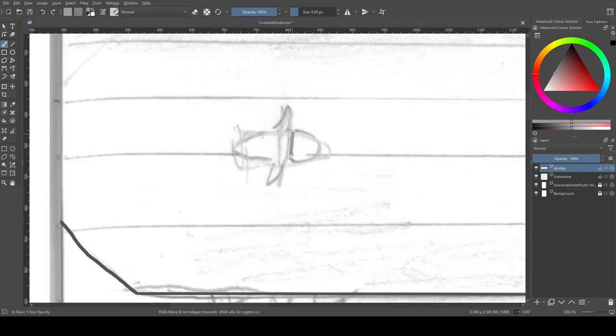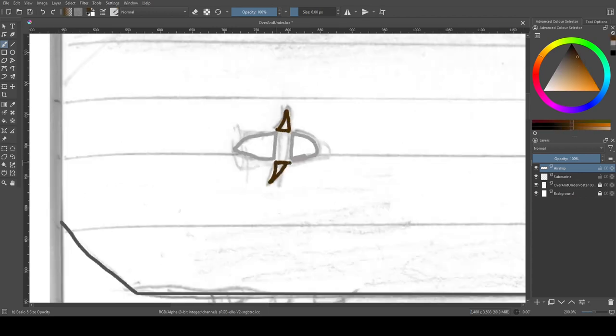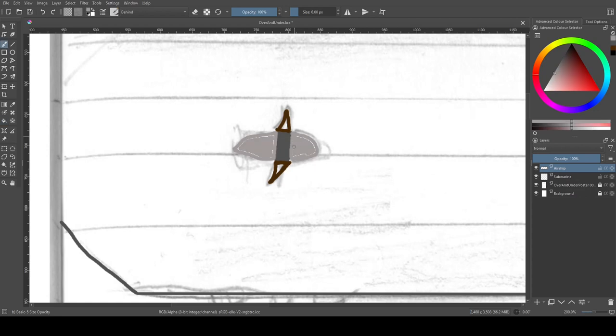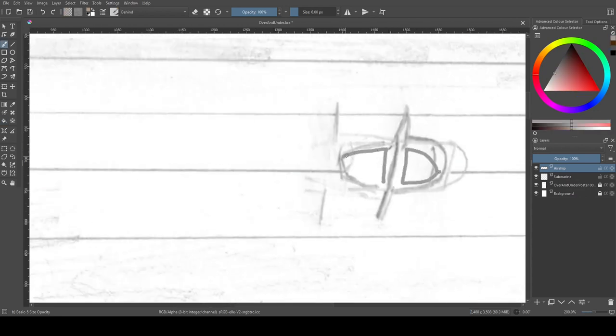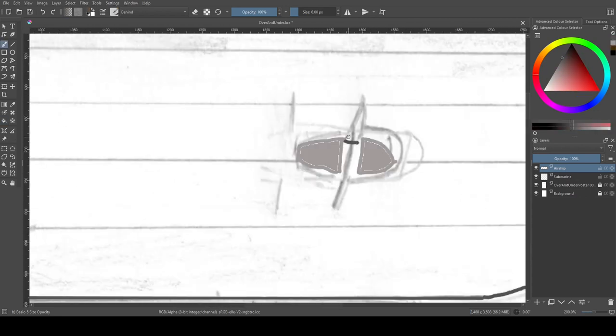Today's episode started as a random sketch of a submarine and an airship, and I'm turning it into an advertising poster for a shipping company within the Disaster Zone series.